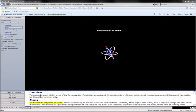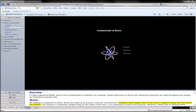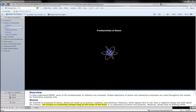All material is composed of atoms. Atoms are made up of protons, neutrons, and electrons. Electrons, which appear here in red, have a negative charge and orbit about the nucleus. The nucleus is a positively charged mass at the center of the atom. It is composed of protons and neutrons.